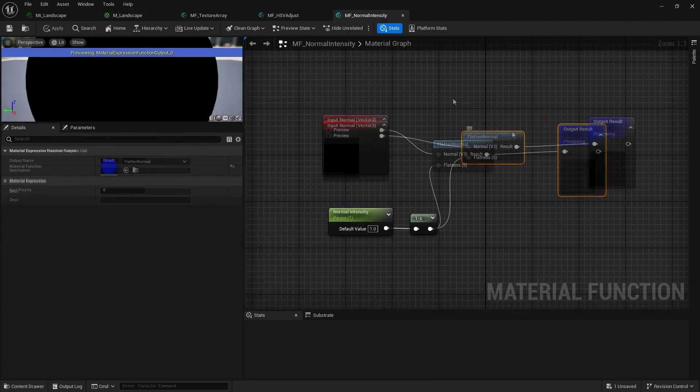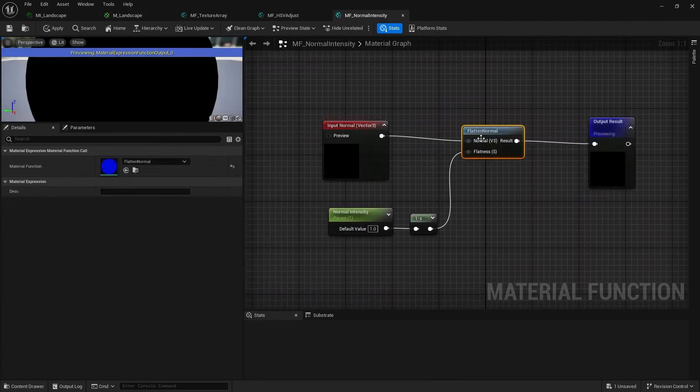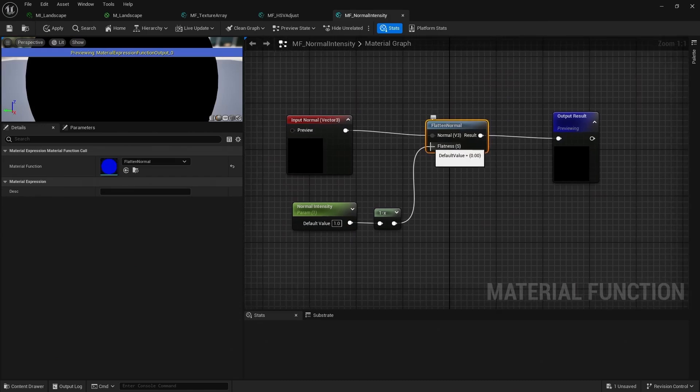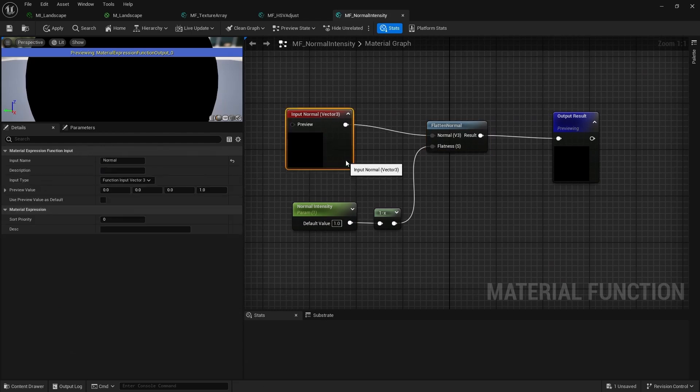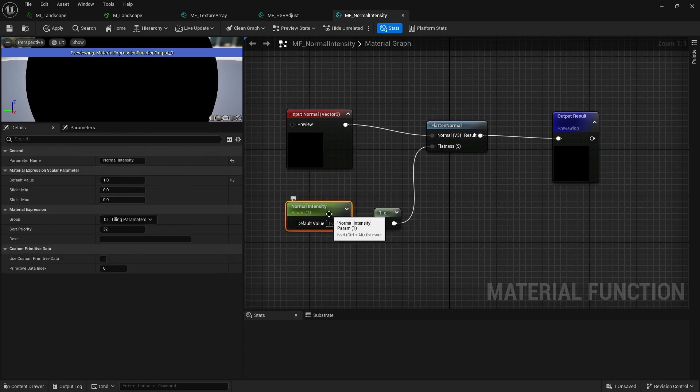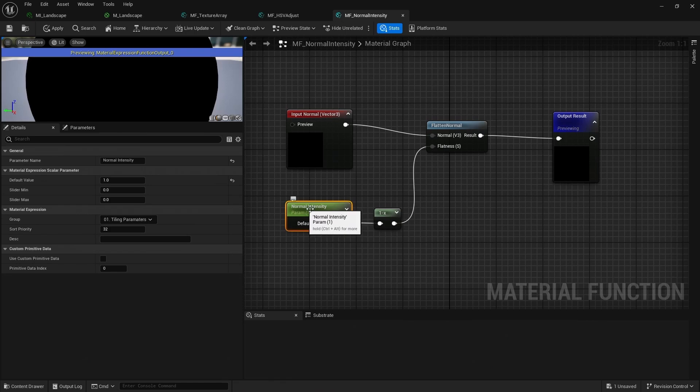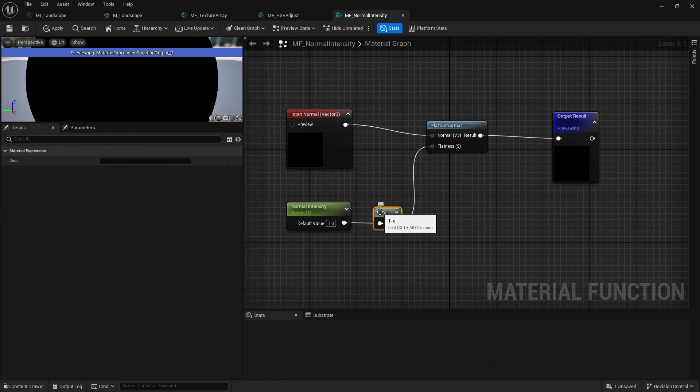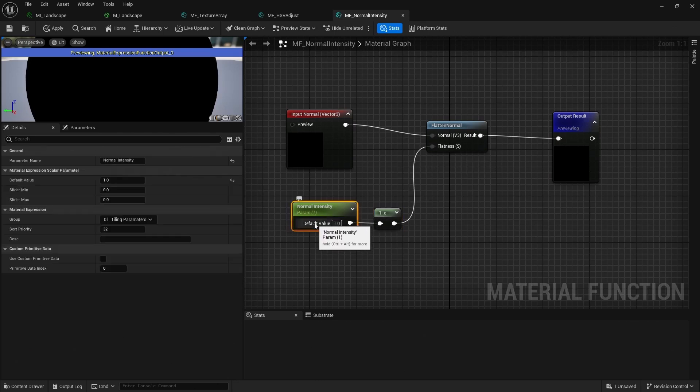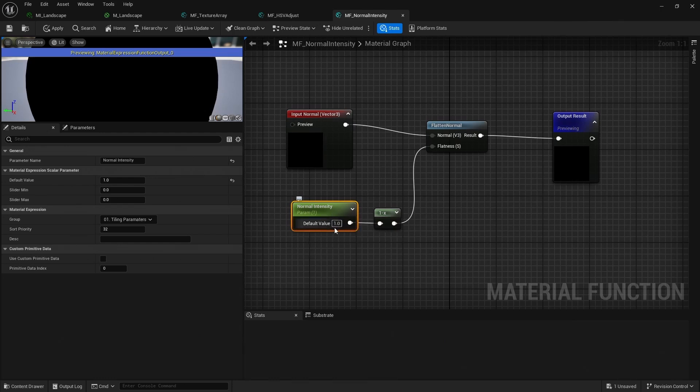Let's take a look at this material function as well. And all we have in here is a flatten normal function. And this is a function that comes with Unreal. And usually this just controls the flatness. So a higher value, the flatter the normal is, the less intense it is. But it's more intuitive, I think, to control the intensity of the value. So all this has in here is a parameter, which I've called normal intensity. And that's being plugged into a minus one, which inverts the value and then plugs it into flatness. So now when the user increases this value, the normal map will get stronger instead of flatter. And I'll just find that a bit more intuitive.